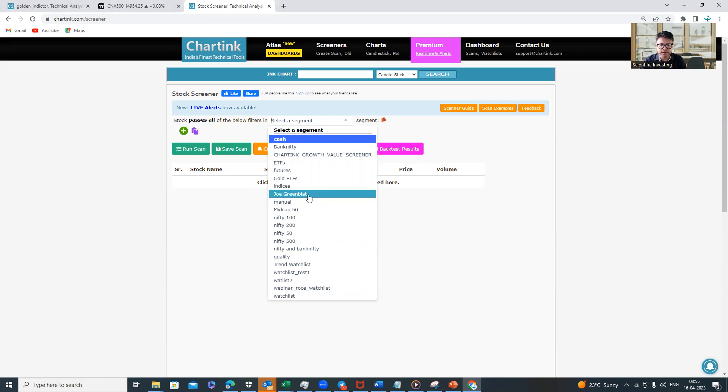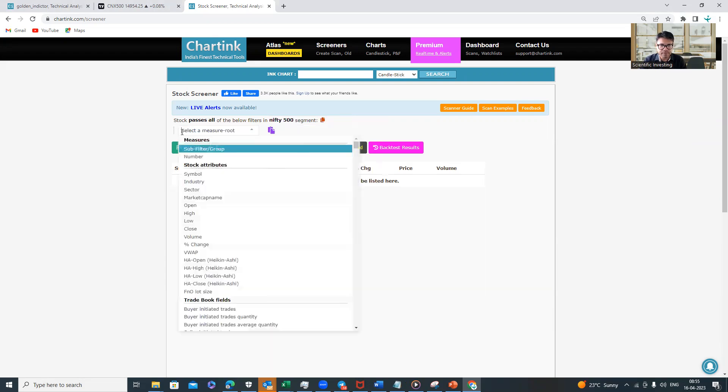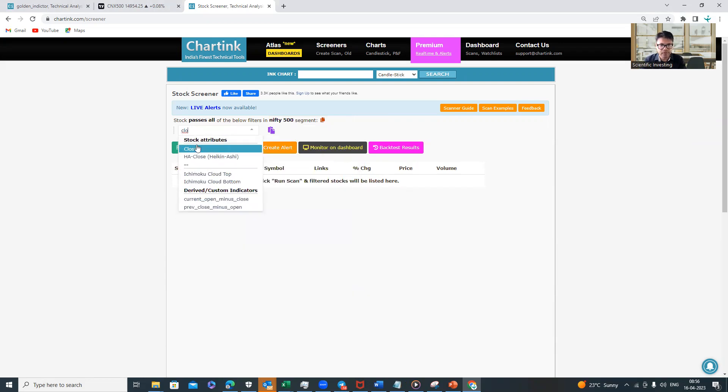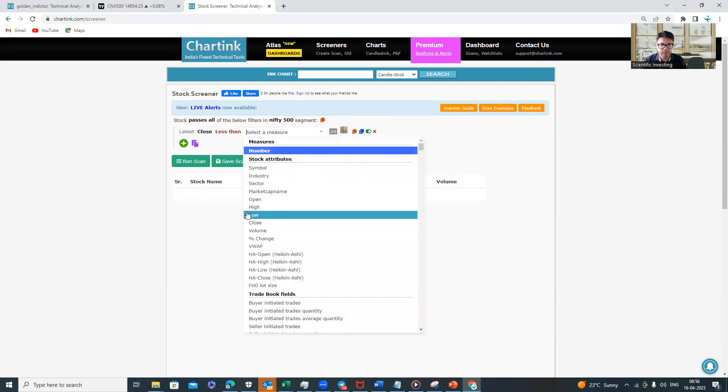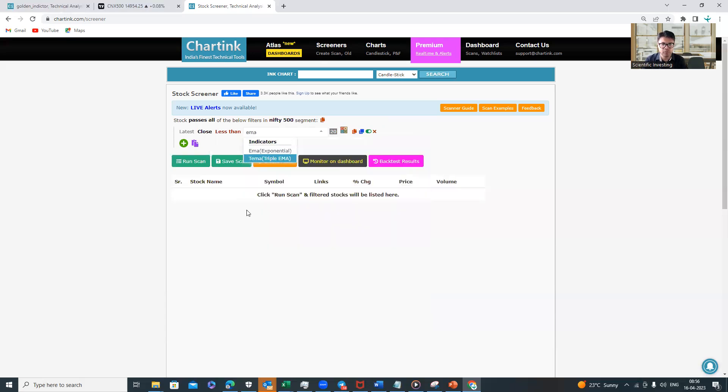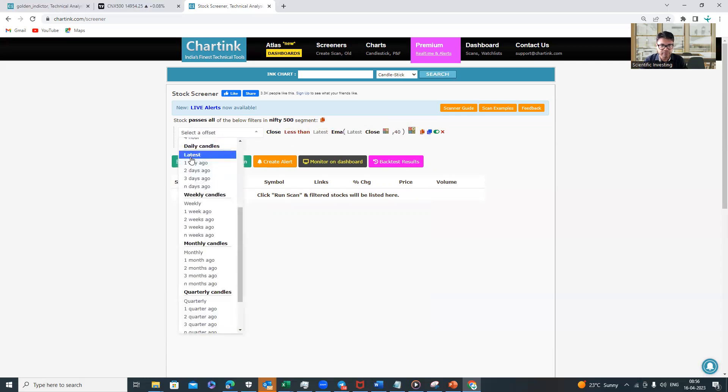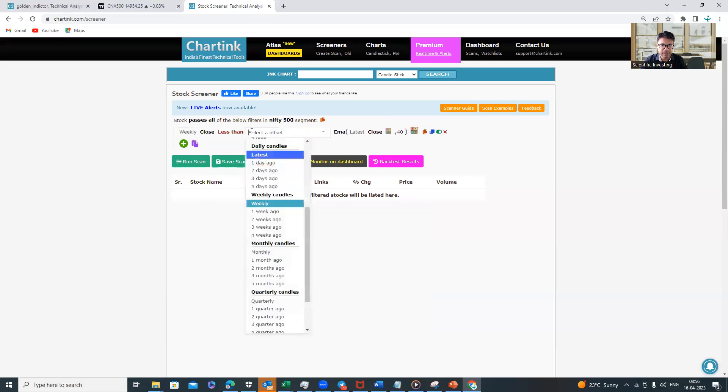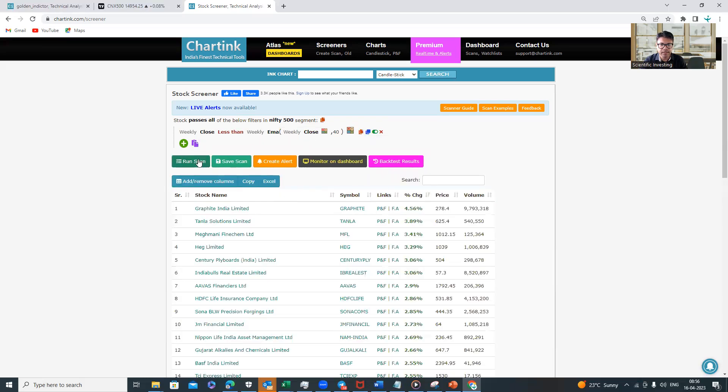Then go to Plus and type 'close,' because we want to see where the close price is below the 40-week moving average price. When you give 'close,' now automatically 'latest' gets added. Now this close has to be less than 40-week exponential moving average price. I will search for exponential moving average, where the code is EMA. In EMA, I want 40-week closing EMA price, so I'll give here 40. I need all this on a weekly basis, because 200 days equals 40 weeks. So instead of daily, I will use weekly here and here also I will convert this into weekly and weekly.